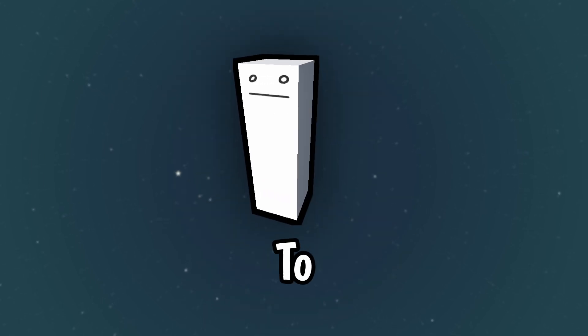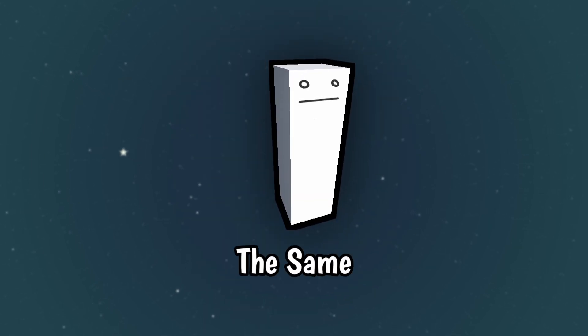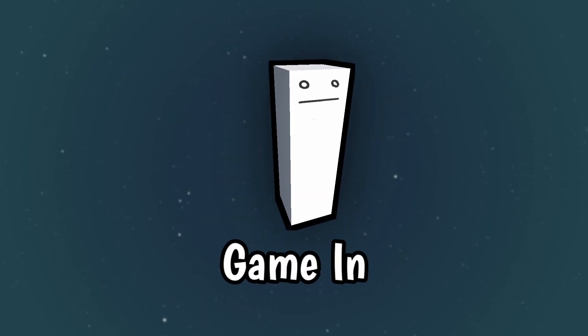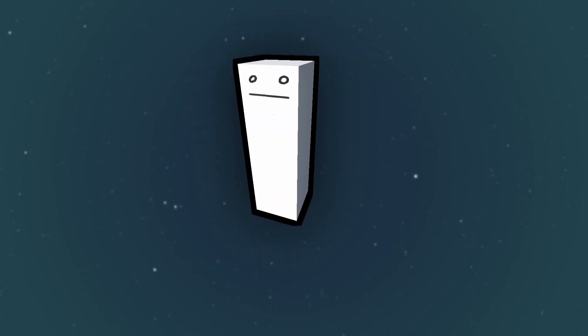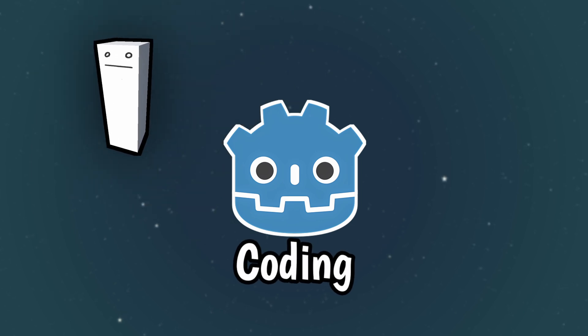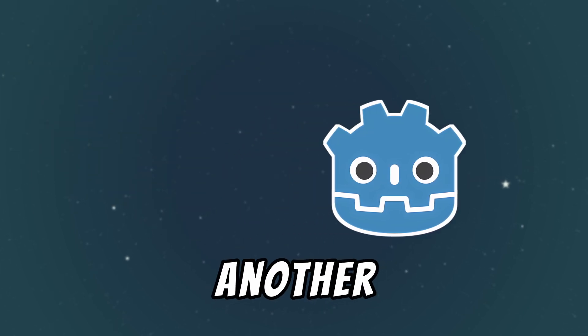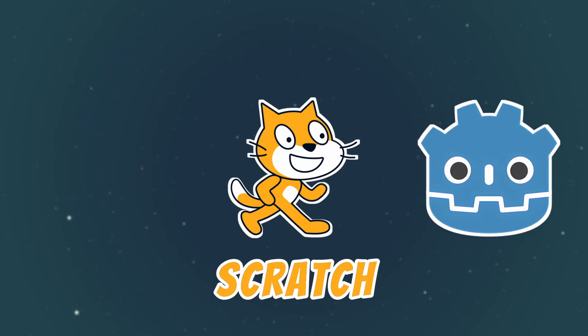I'm going to attempt to make the same game in my game engine of choice with coding, and also another one in Scratch with visual programming.